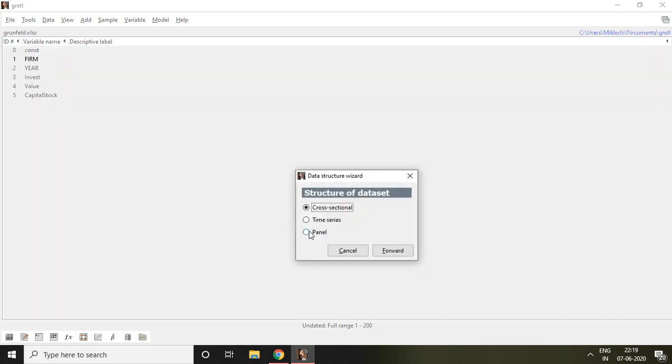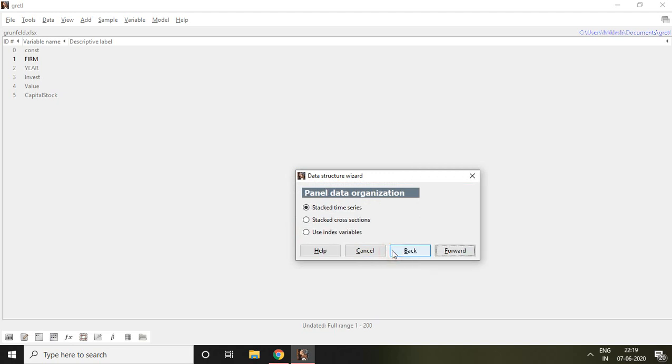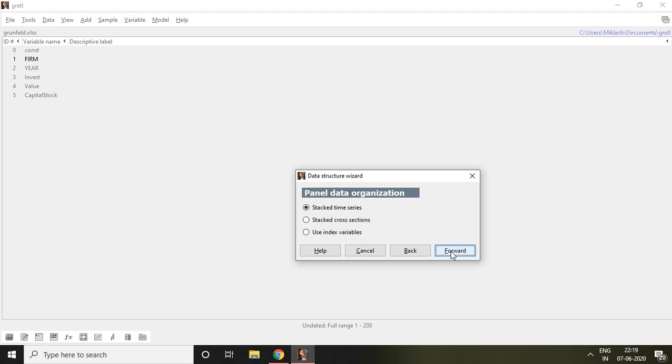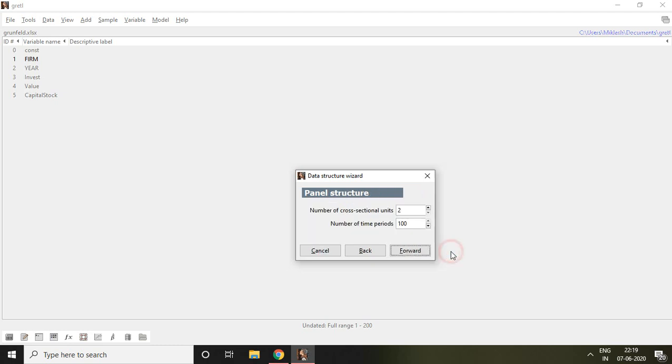I have panel that's why I click on panel and then click on forward. Well if you have balanced panel data then click either on stack time series or stack cross section. Now I have balanced panel data that's why I click on stack time series, click on forward.